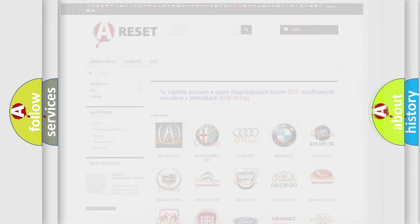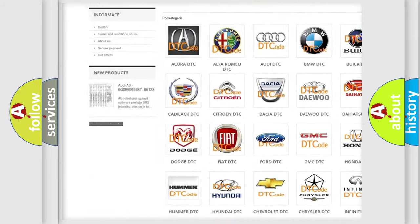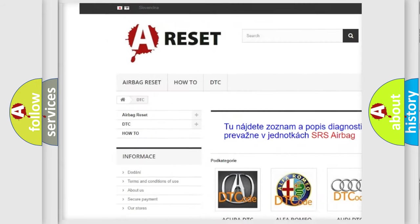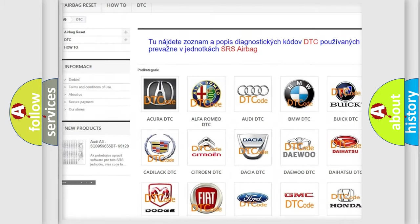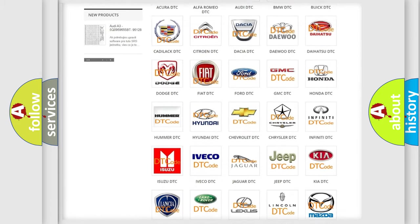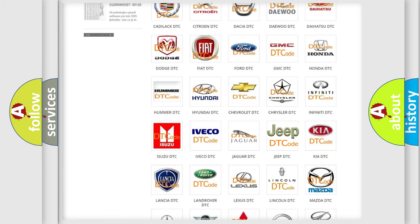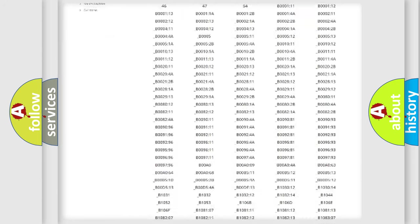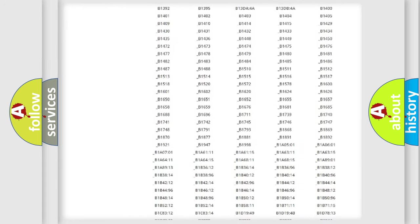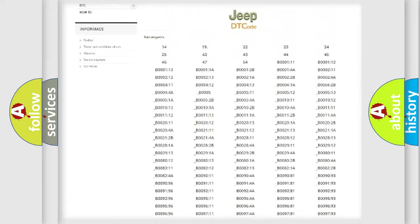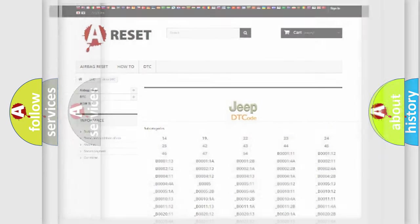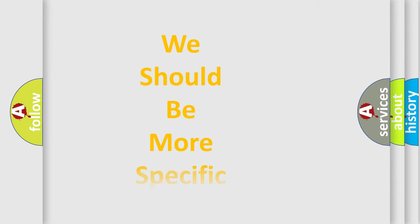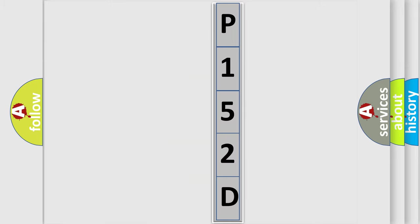Our website airbagreset.sk produces useful videos for you. You do not have to go through the OBD2 protocol anymore to know how to troubleshoot any car breakdown. You will find all the diagnostic codes that can be diagnosed in Jeep vehicles, and many other useful things. The following demonstration will help you look into the world of software for car control units.